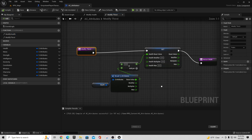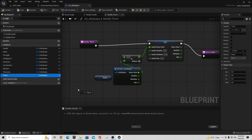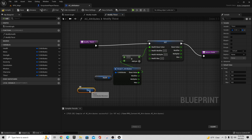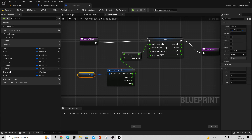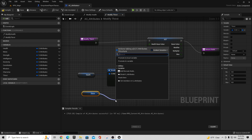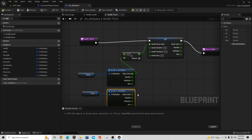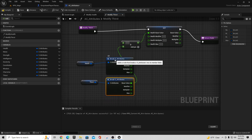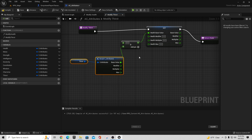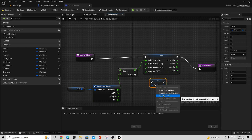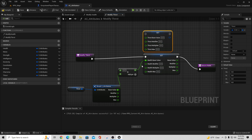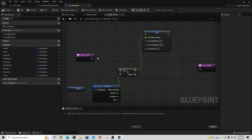In Modify Thirst, instead of using our health variable, we'll pull this off, say Get Thirst, and break the S Attributes struct. We take the base value and send it up into the calculation node, replacing the health references. Then over here this is going to be Set Thirst — we split that struct pin and wire the base value up the same way we did on Modify Health.